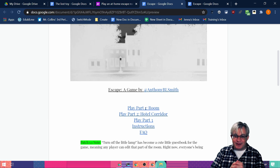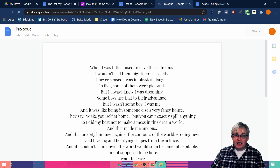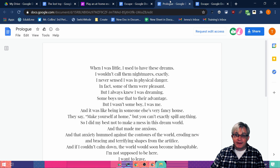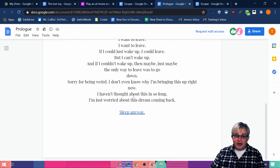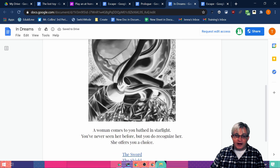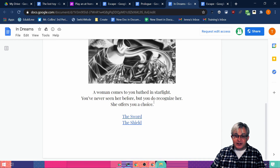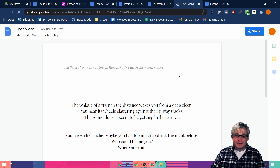So here's 'Escape, a game by Anthony Biel Smith,' and we're going to look at just part one. When I clicked on the link it opened in a new tab. He has a nice little — we only have one option on this one — 'sleep anyway.' He has graphics, he inserted images. 'One comes to you bathing in starlight. You've never seen her before, but you do recognize her. She offers you a choice: the sword or the shield.' Because I'm a daring man, I want the sword. 'Why do you feel as if you made the wrong choice?'